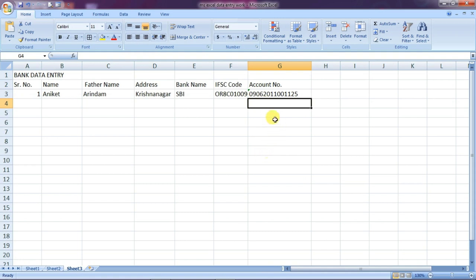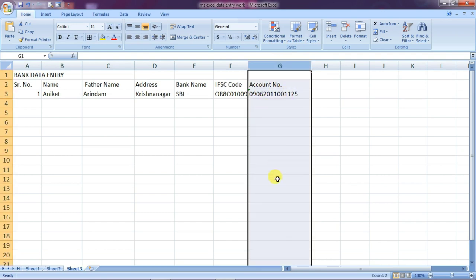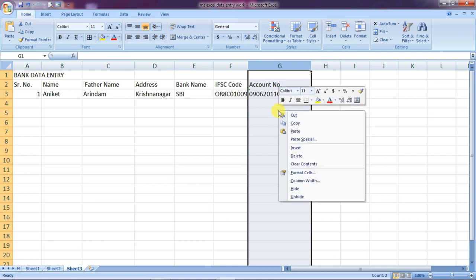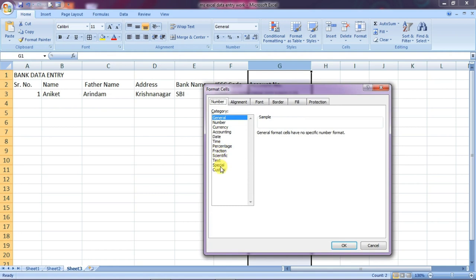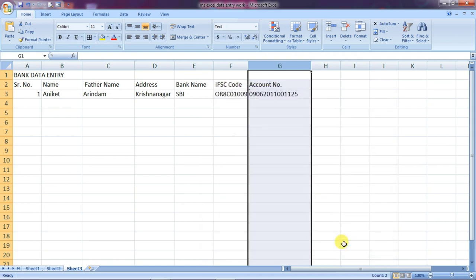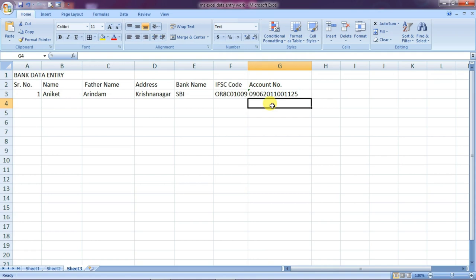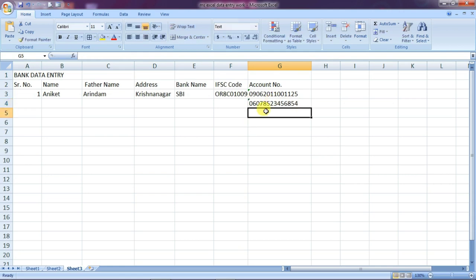So, what are the most important things? Friends, you can select the entire column. You can select the right button, then go to Format Cells. You can select Text format. If you select text format, it will convert the column. Then you apply the account number. If you want to enter the account number starting with 0, then you can see there are no problems. If you want to start the account number with 0, then you can cut the account.